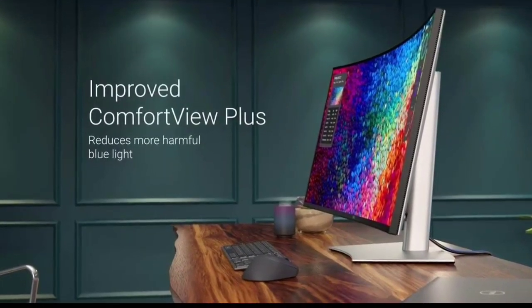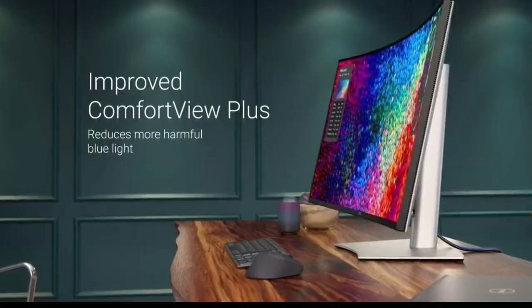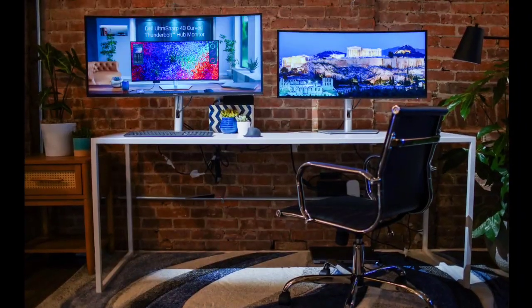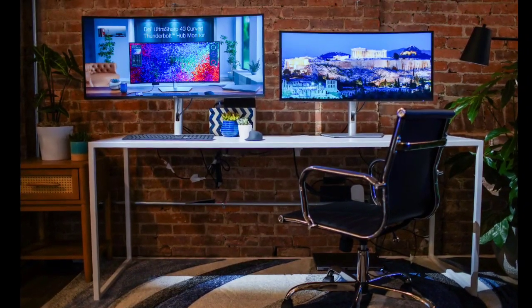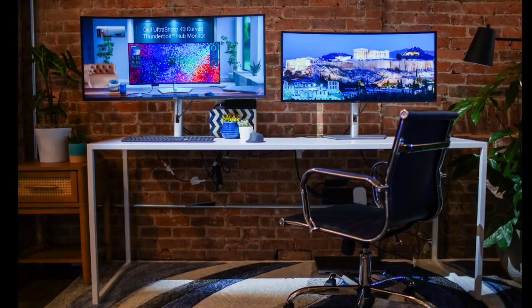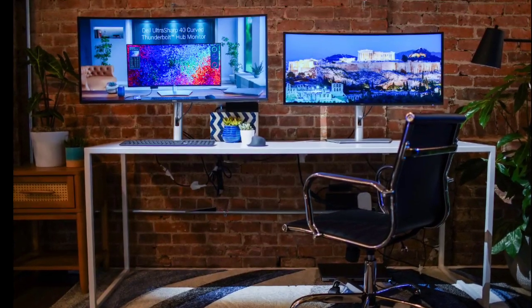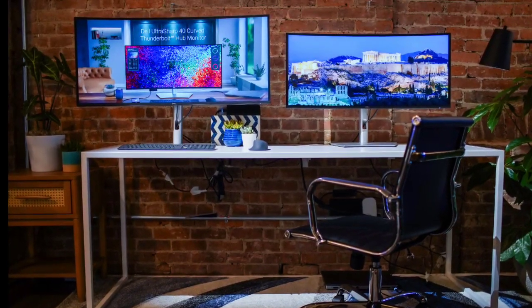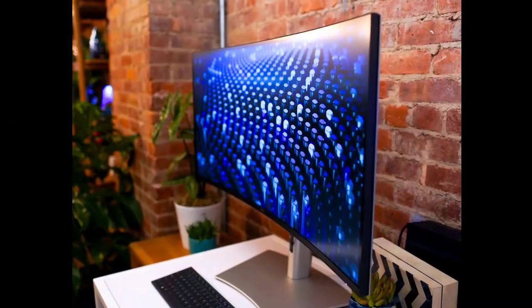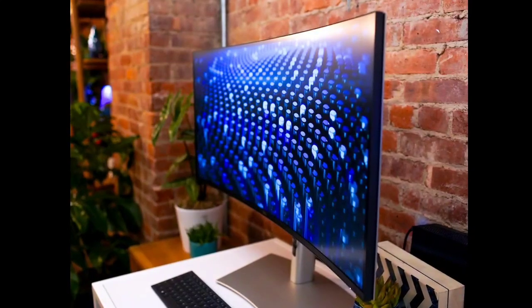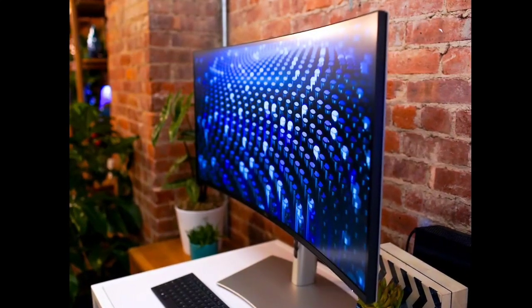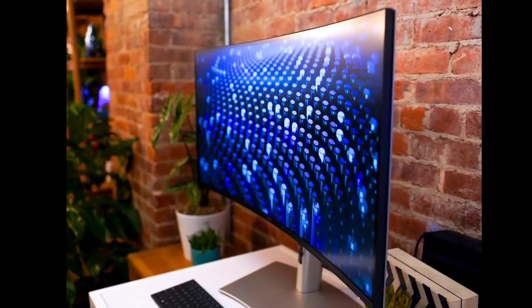In terms of color accuracy and range, the monitor covers 99% of the DCI-P3 color gamut. It's also certified with VESA DisplayHDR 600 and features a 2000:1 contrast ratio, ensuring high dynamic range performance for improved brightness and contrast.